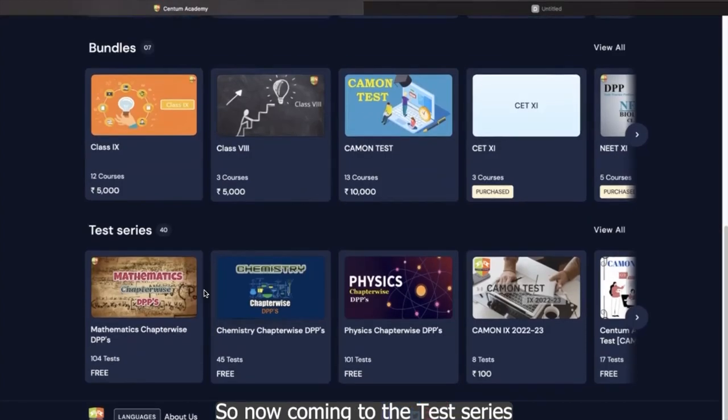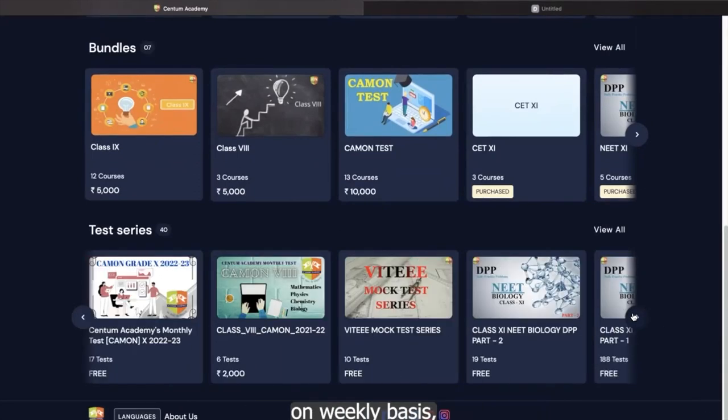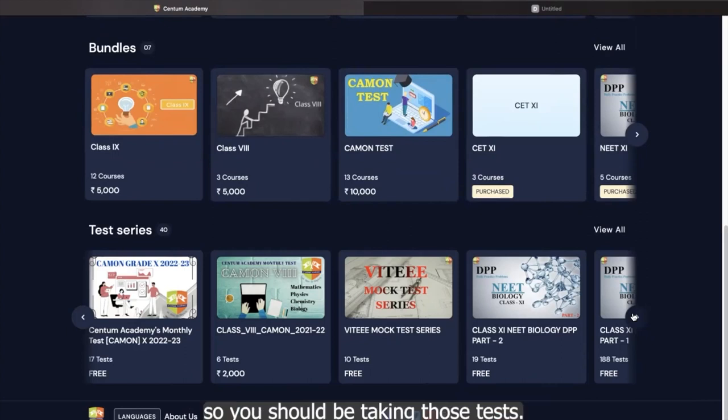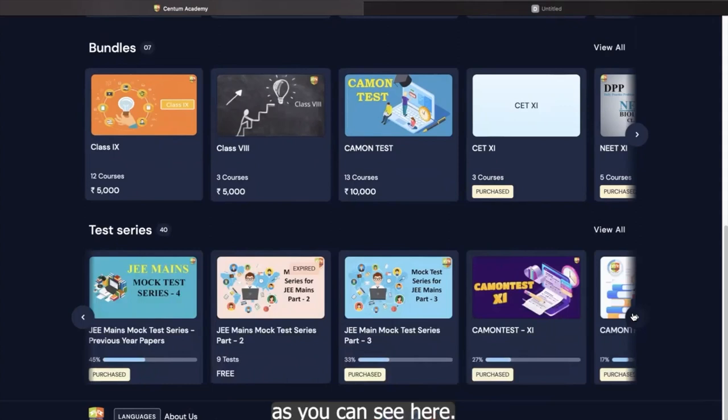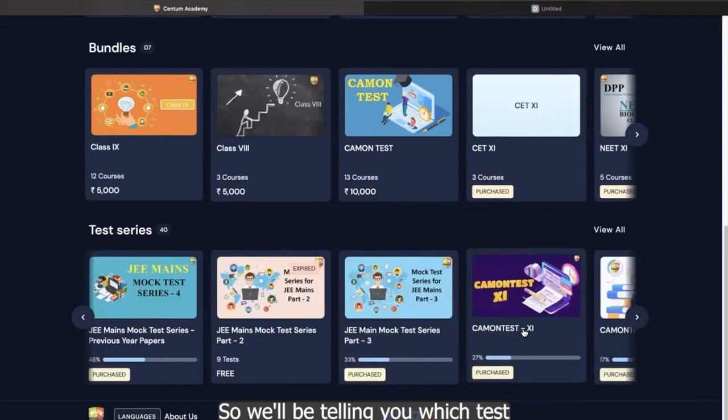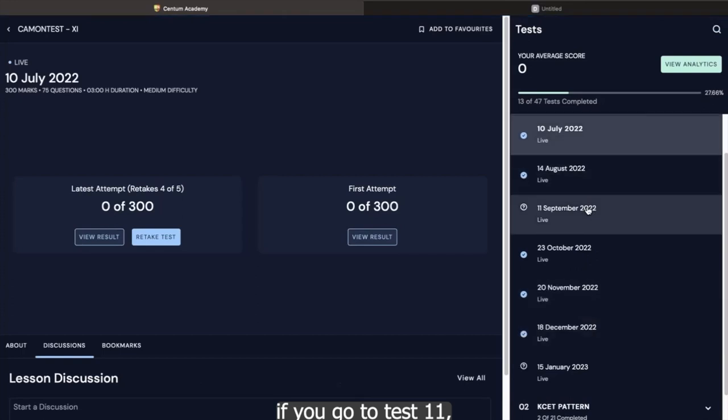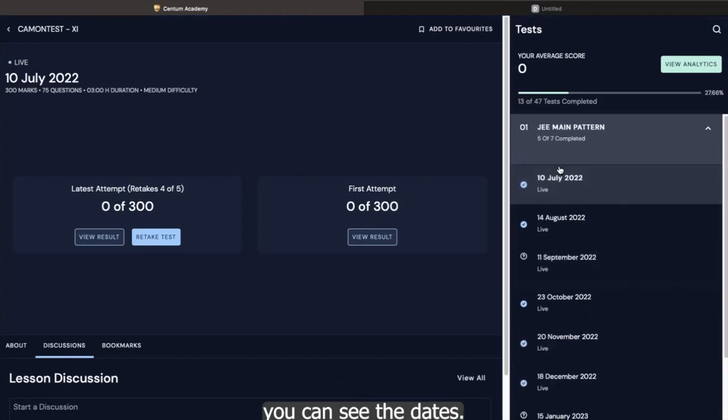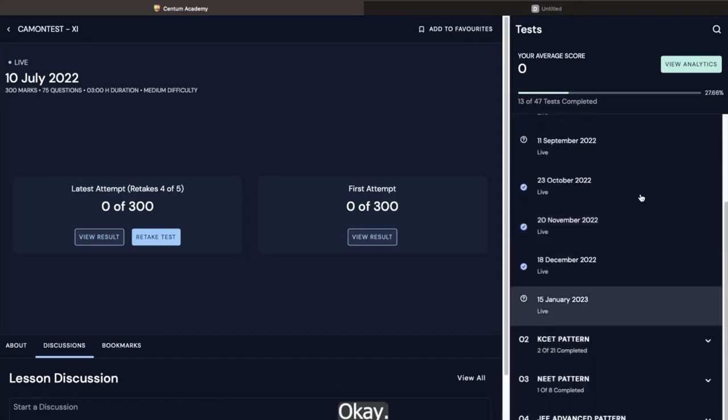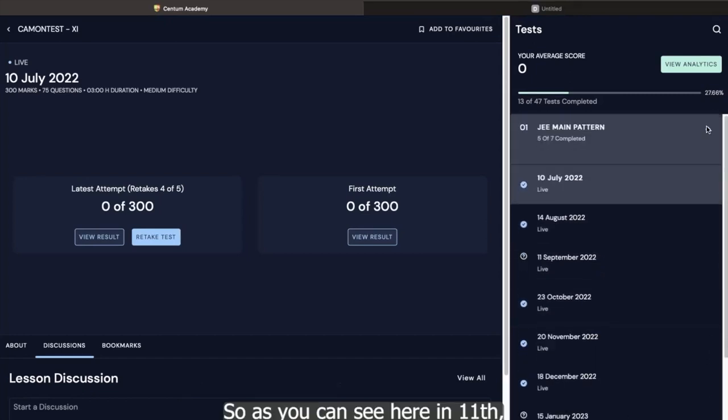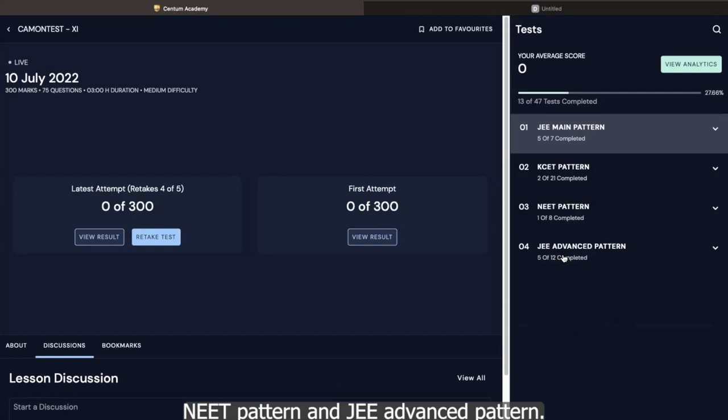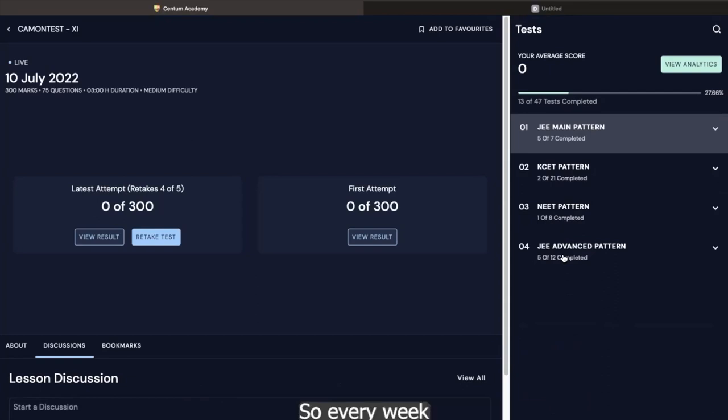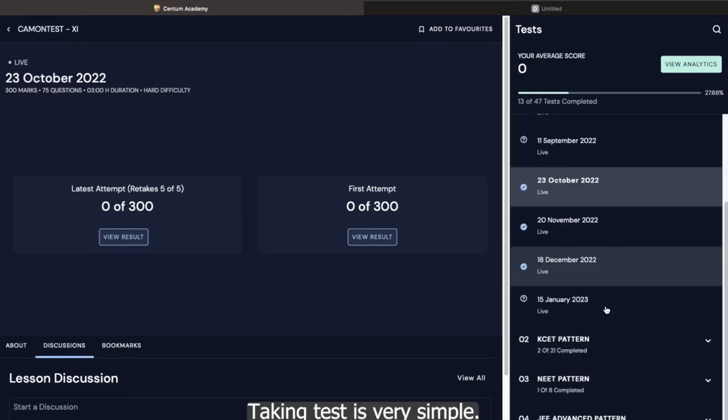So now coming to the test series, tests are one of the most important parts of your preparation. So you will be given a test on weekly basis. So you should be taking those tests. And there are many test series you can see here. So we'll be telling you which test you should be taking. For example, if you go to Kamon test 11th, you can see the dates. So these are the tests which probably your seniors were writing. So as you can see here in 11th, we conduct four pattern test. JEE main pattern, CET pattern, NEET pattern and JEE advanced pattern. So every week there will be at least one of these patterns test the student is expected to write.